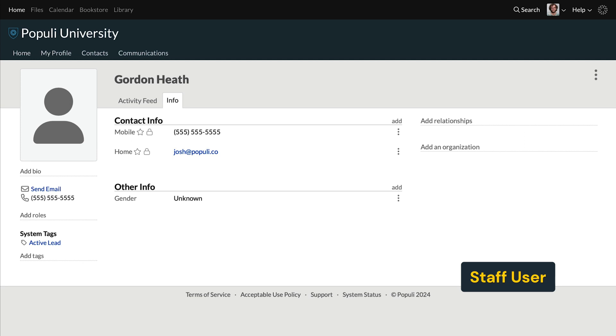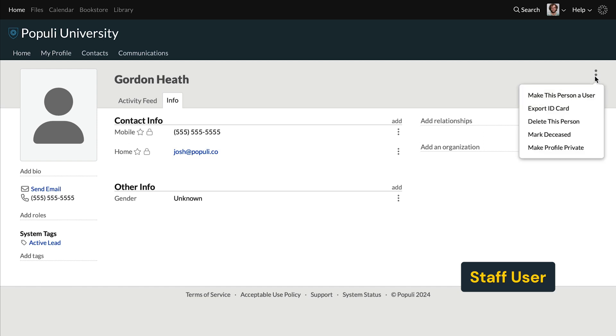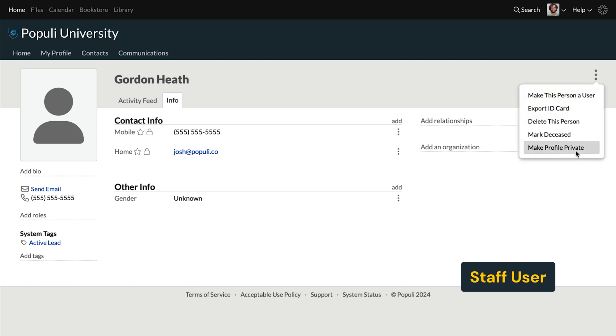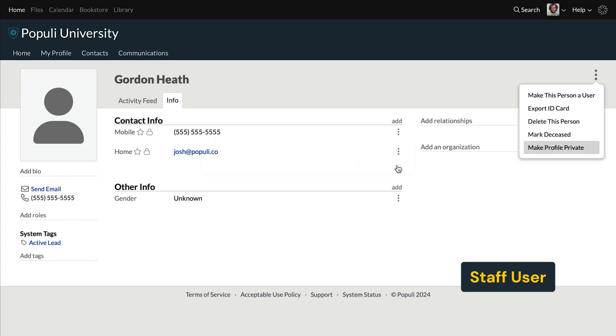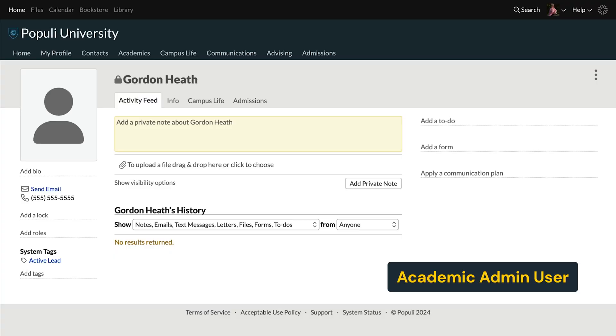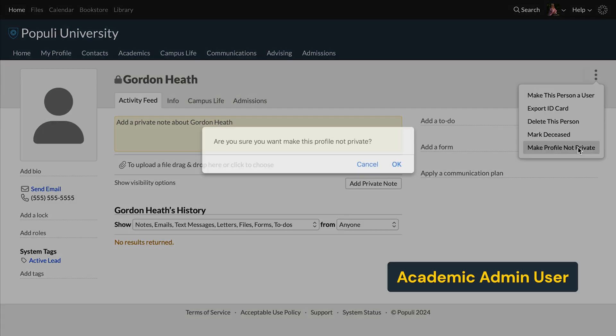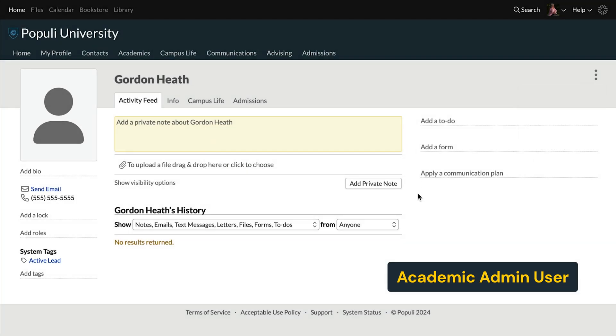That's managing privacy settings for yourself. The staff role can manage the same settings for others. Using a profile with a staff role, I can change this profile to private by going to the profile and on the far right, clicking the three stacked dots and selecting make profile private. But once the profile has been set to private, staff users can't set it back to public themselves. If I want to make the profile public again, I'll have to switch to a profile with the academic admin role — the only role that can make that change.